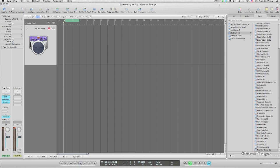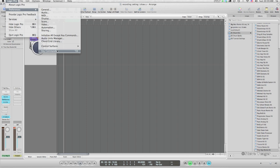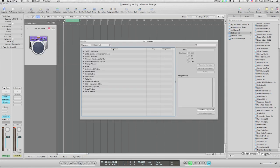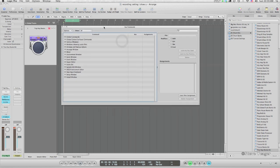Before we look at those settings, I want to go to a few important key commands that I'm going to be using. To get to those key commands, you go Logic Pro, Preferences, and then all the way to the bottom, you have key commands. The shortcut key Option K will get you this same window. This is where you can interact with the key commands, make changes, write your own, etc.